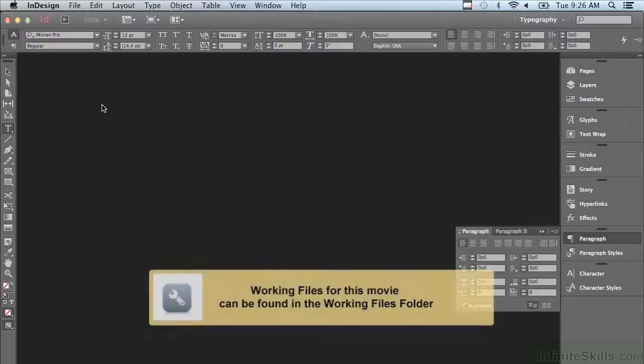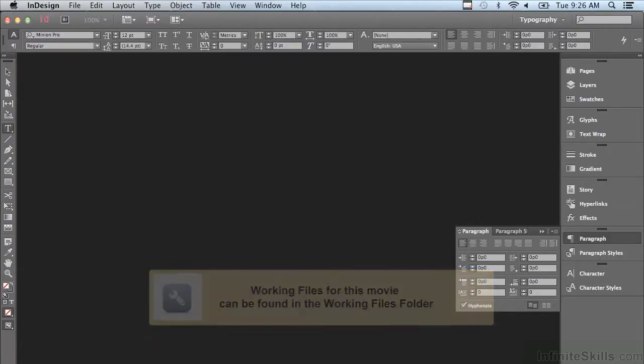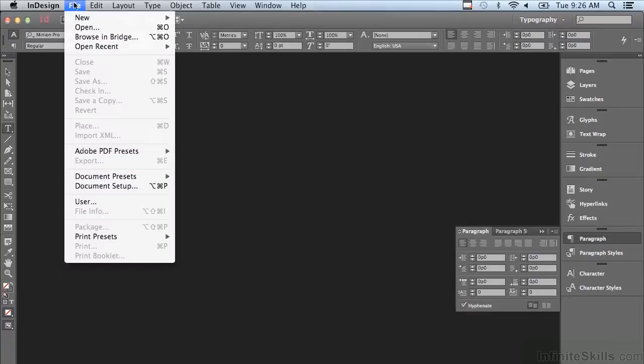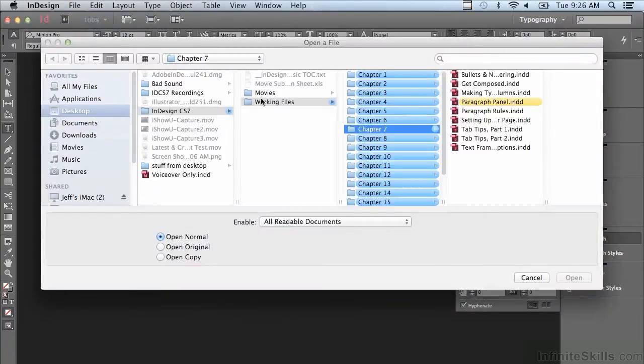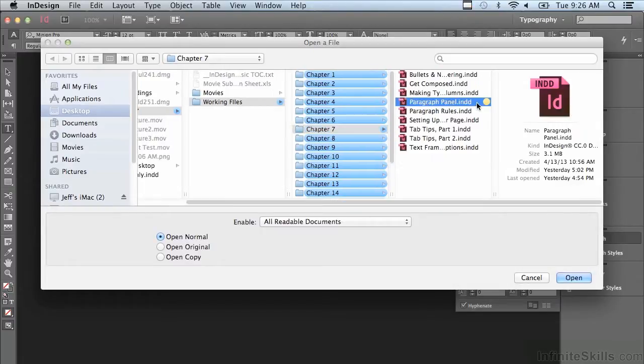In this lesson we're going to be discussing positioning paragraphs with indents and spacing. If you'd like to follow along, go to File, Open, and in the working files folder go into chapter number seven and select Paragraph Panel and click Open.